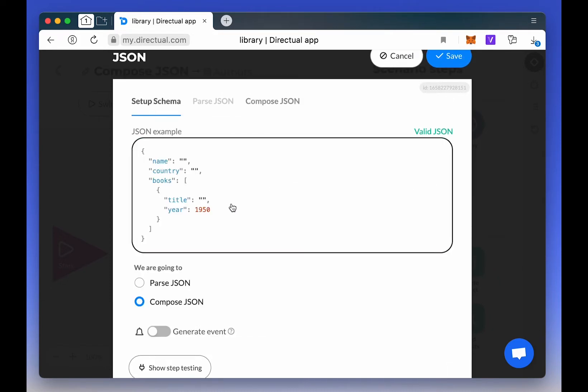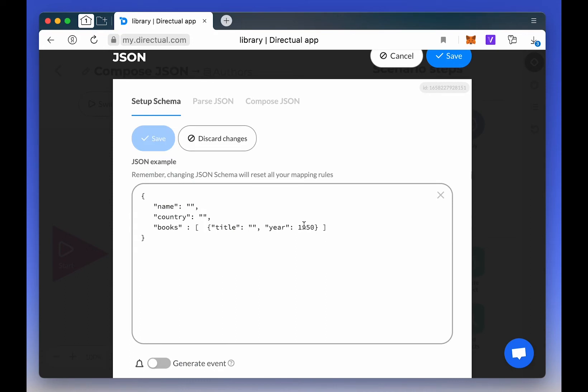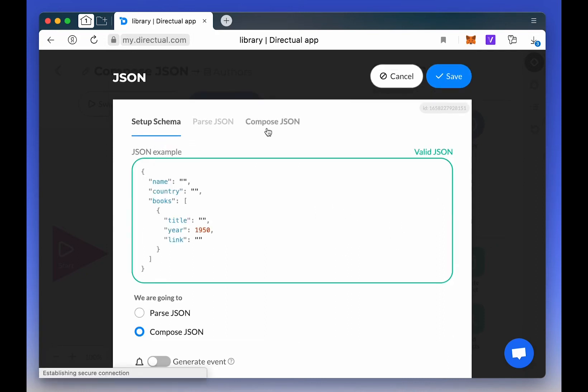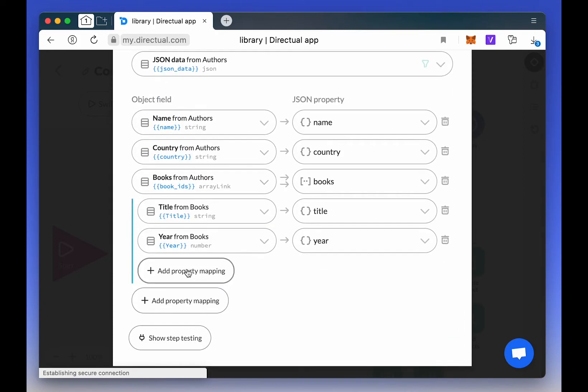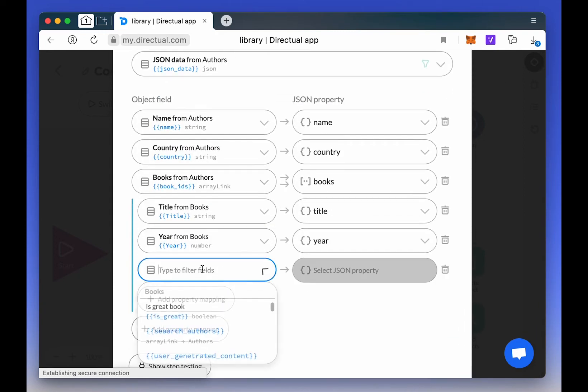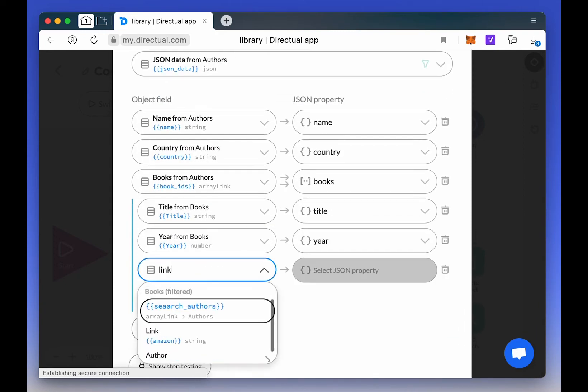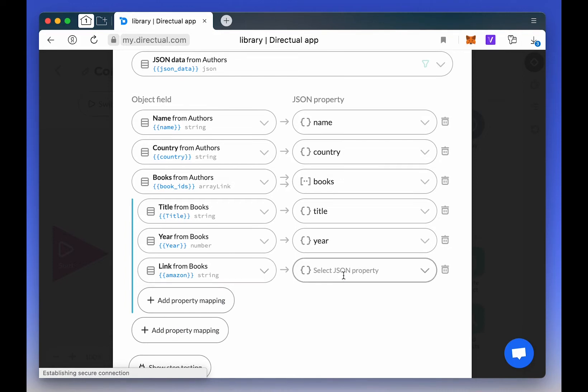If needed, you can now add anything that's missing from the schema. For example, here in the Link field, you can add a link to buy the book. We can always leave the field empty in the schema, but you can still configure the mapping here. The link will be filled in the Link field from the object in JSON.